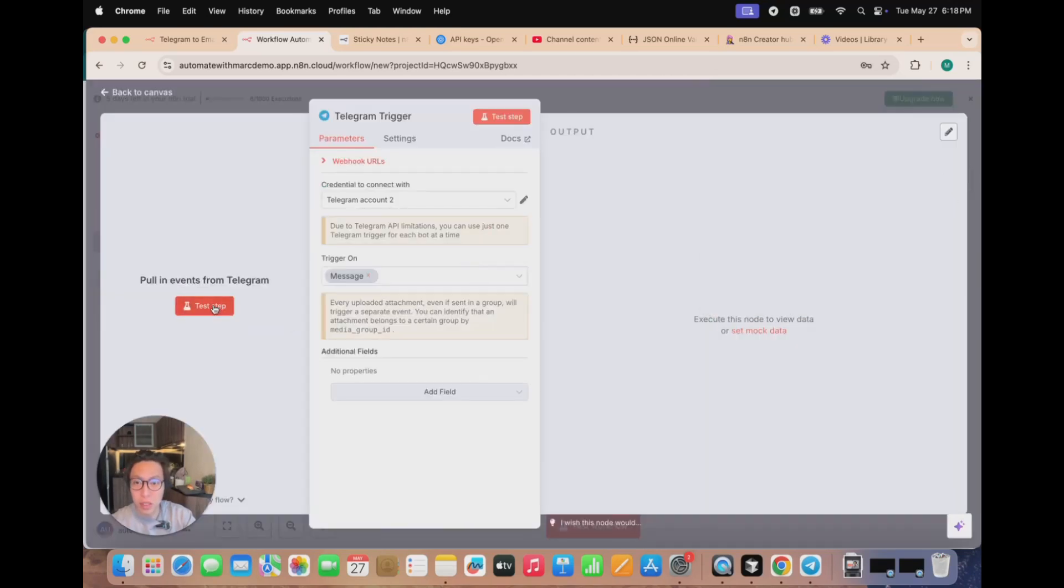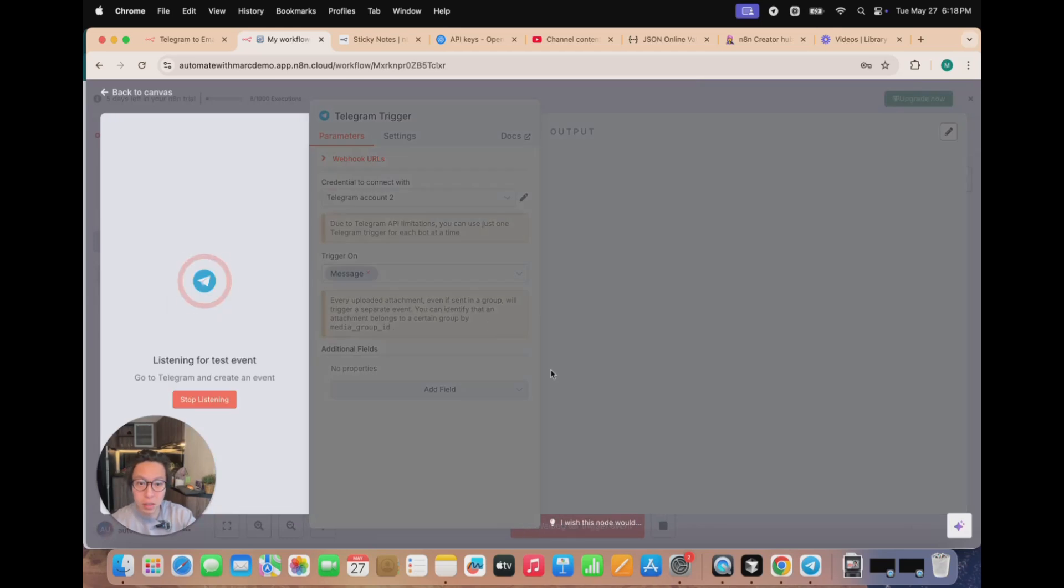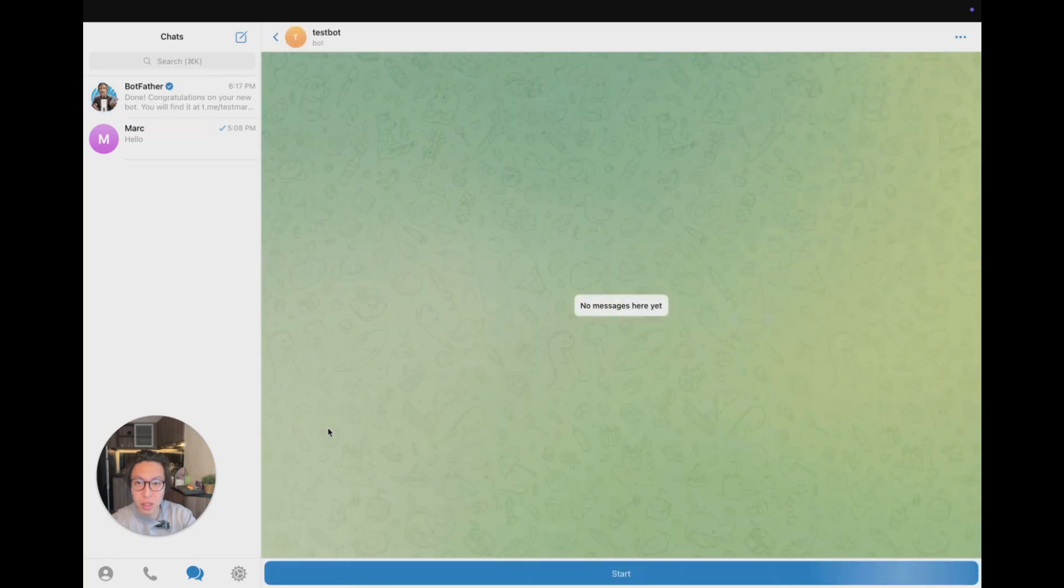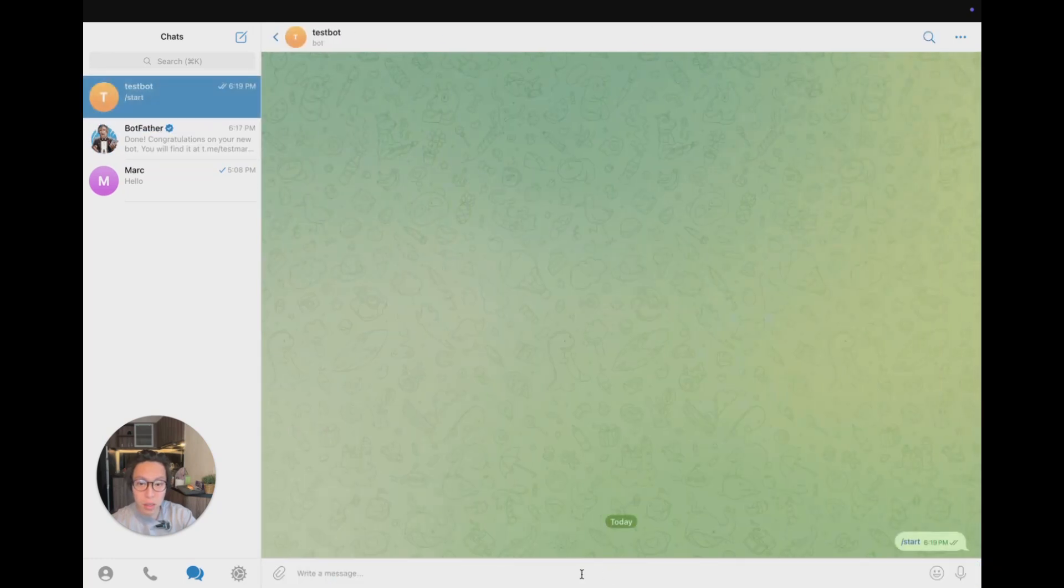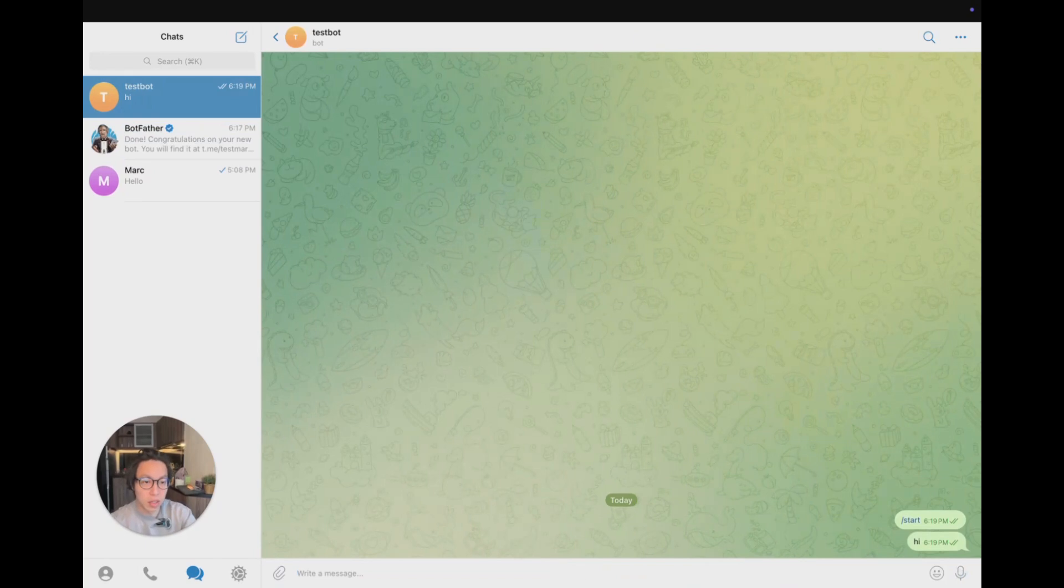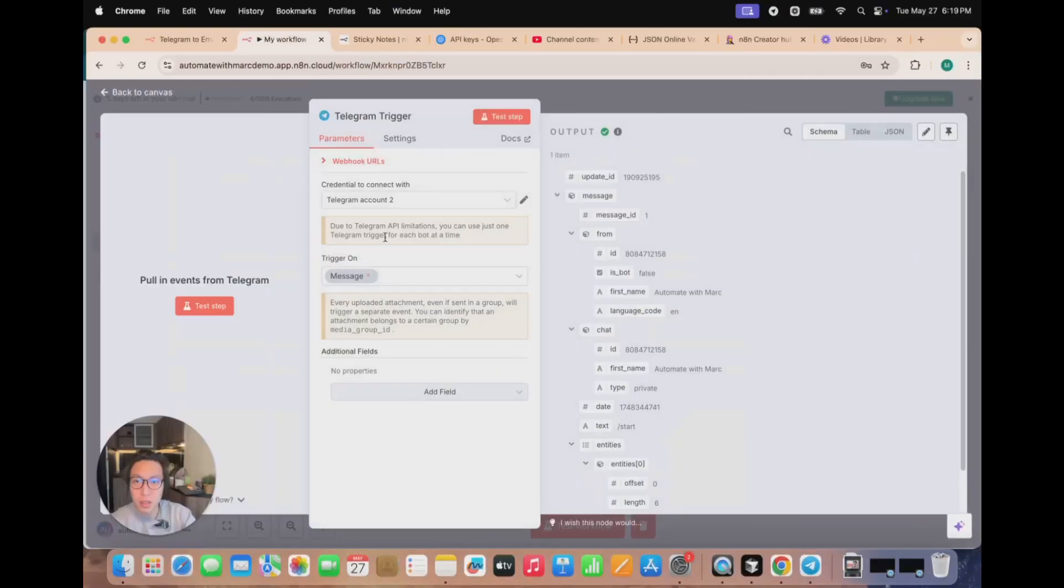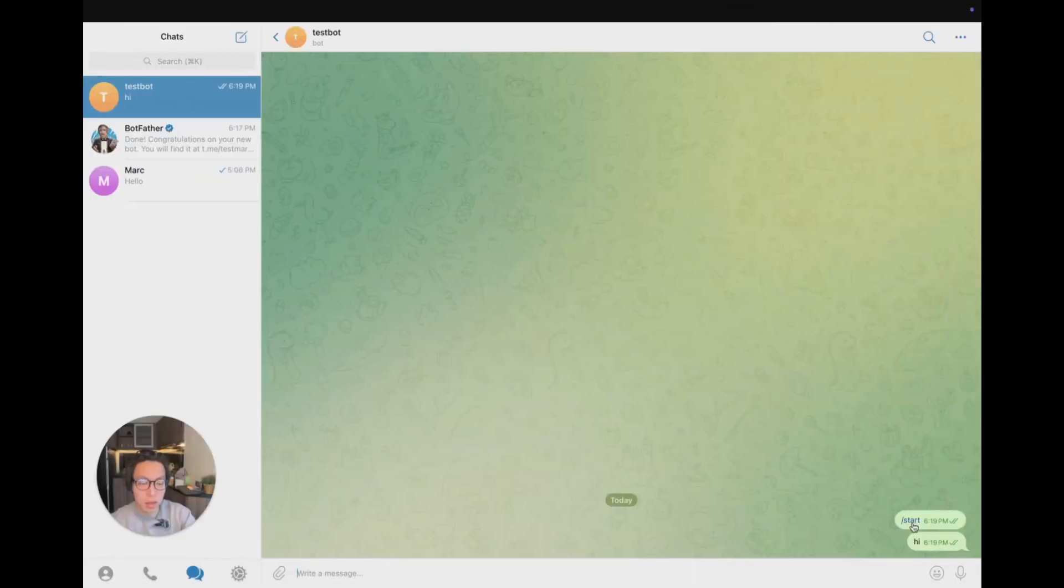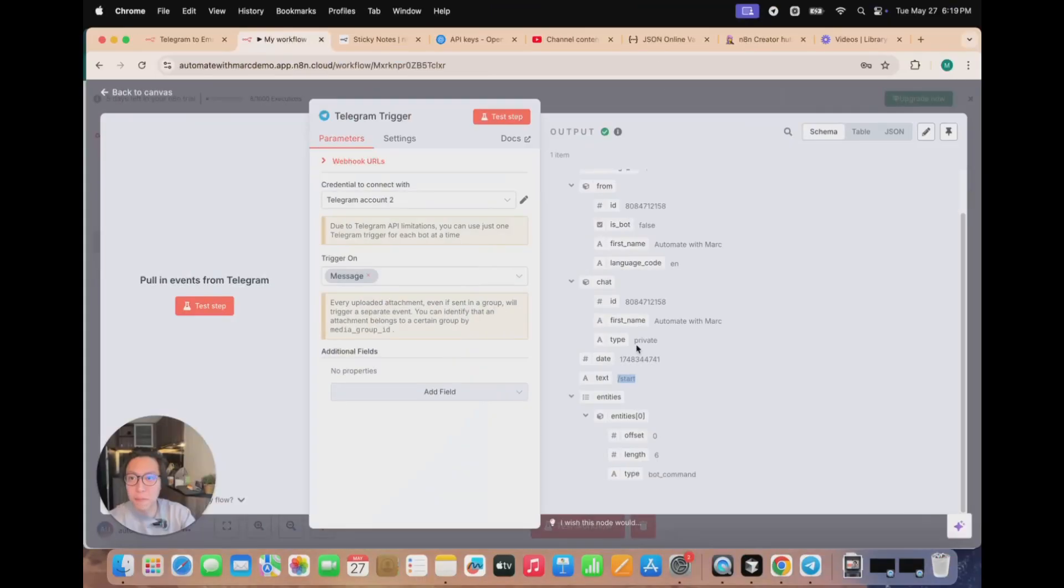So you're all set, it's connected. Now what you can do is test message. Make sure that it works. Go back to your Telegram. And now you want to be chatting with this bot. So click on the bot and the first message is start, backslash start. So if you go back, you see that now your N8N node has already received an input, which is the backslash start.